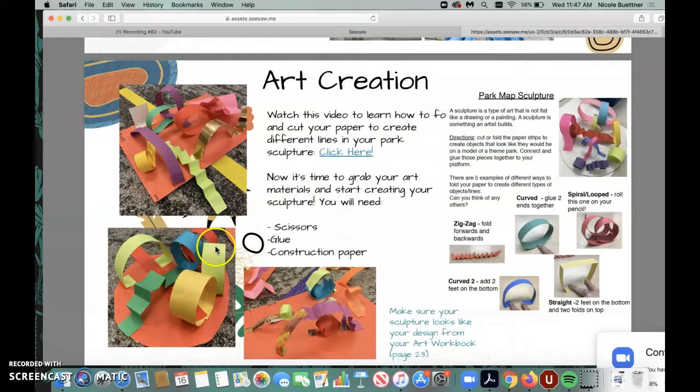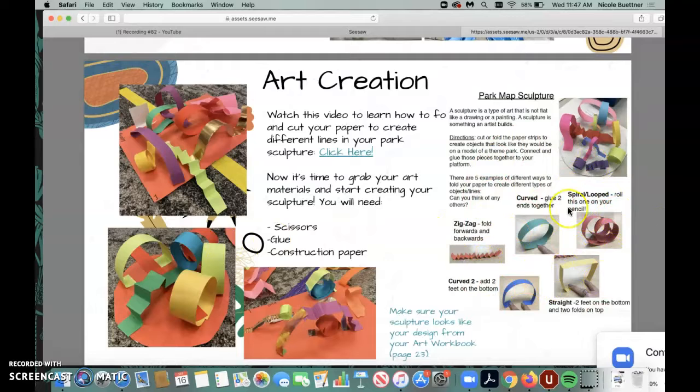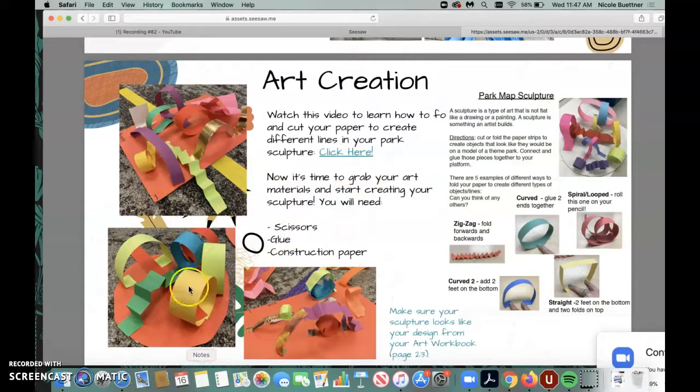Your sculpture is going to look like your playground that you designed. So once you learn about how to make different types of lines with your paper, then it's time to start creating.